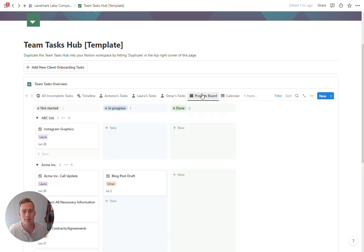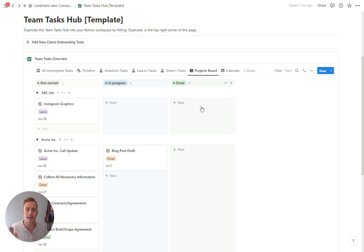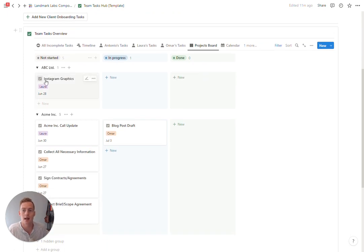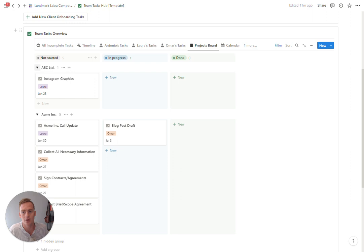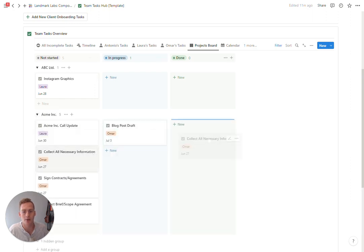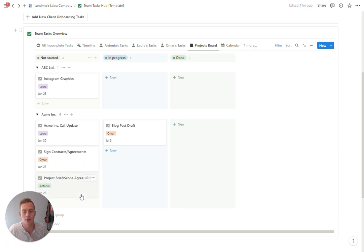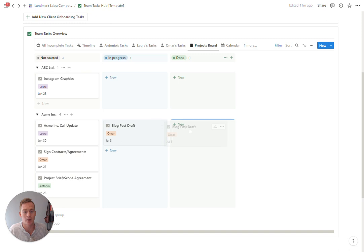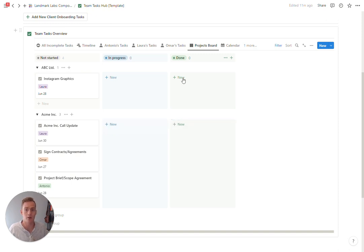We then have a project board view which is just tracking the status of tasks which is sub-grouped by project. So you can see all the tasks that belong to Acme Inc and you can drag them across as you complete them. Once you drag it into the done section it's actually going to disappear from this view.